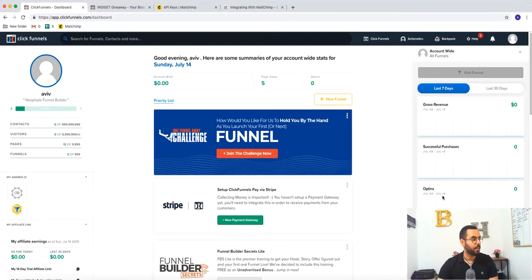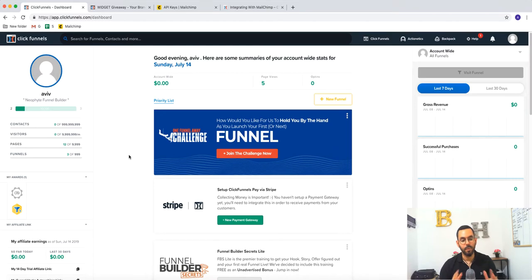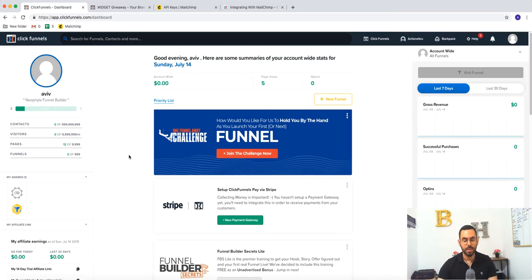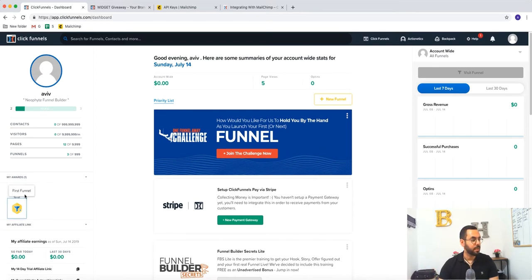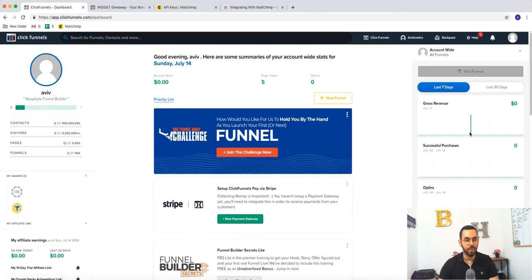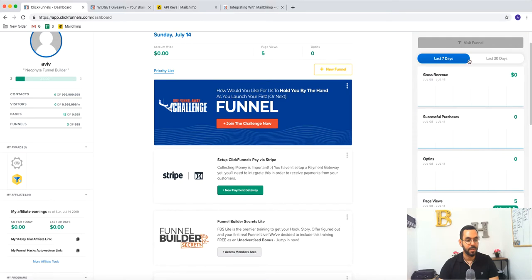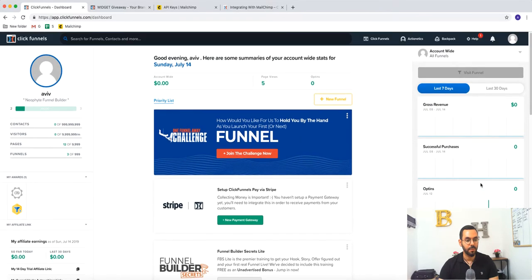Hello guys. So what I want to show you right now is just a simple overview of what we have on ClickFunnels and what are our options and how everything works inside ClickFunnels. So actually this is the dashboard of ClickFunnels. Here we're going to see all of the details.